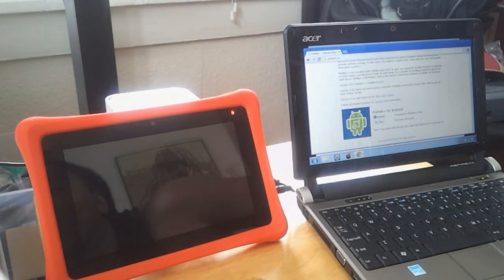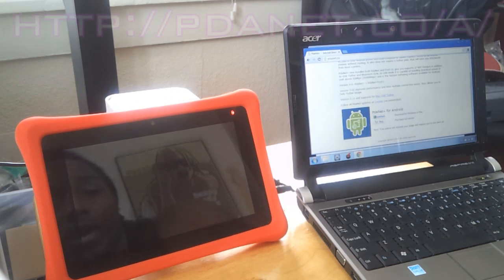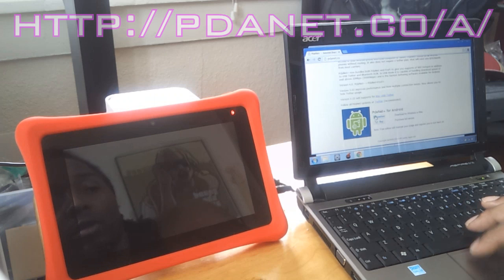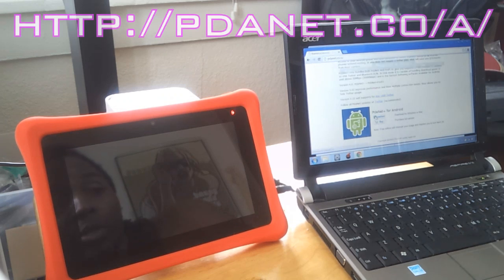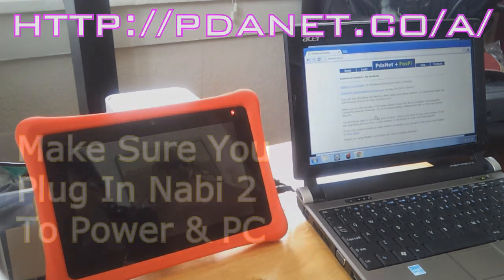The first thing you're told is to download PDA Net. I guess this is desktop for Windows or Mac, but I'm going to download it for Windows since I'm running a Windows PC.